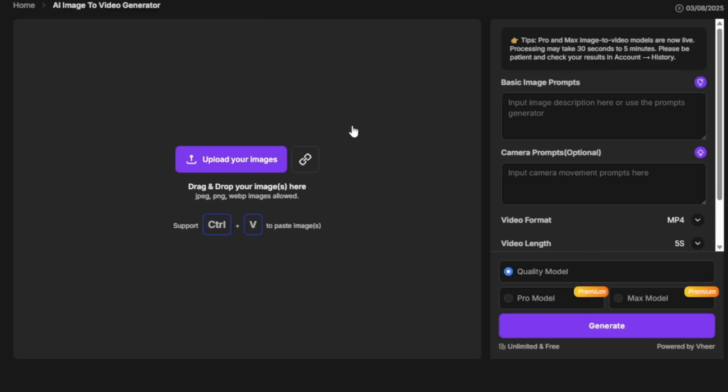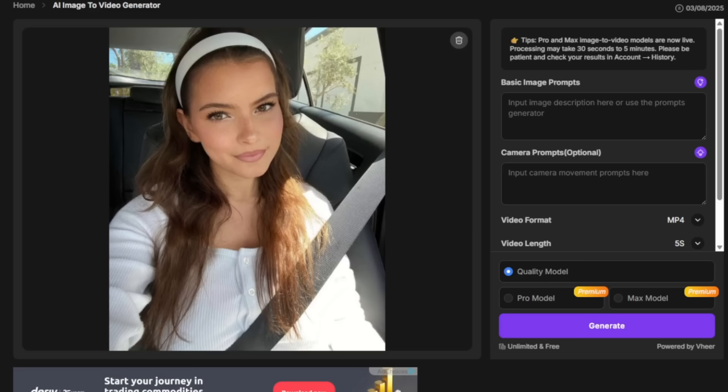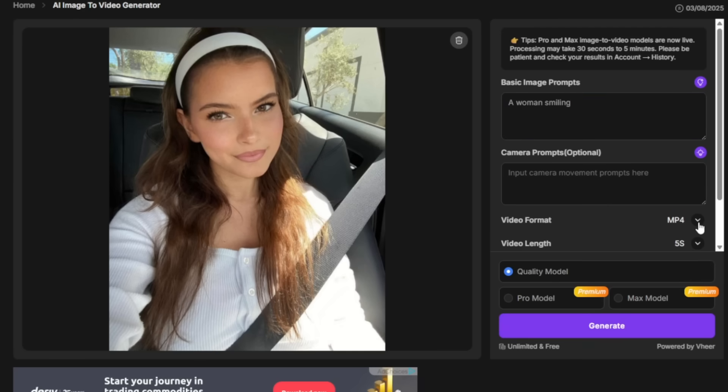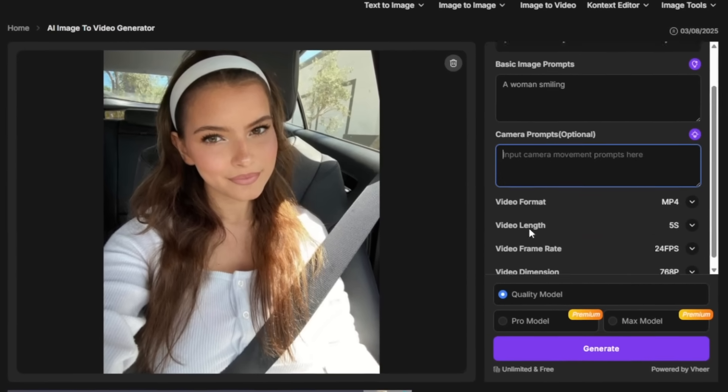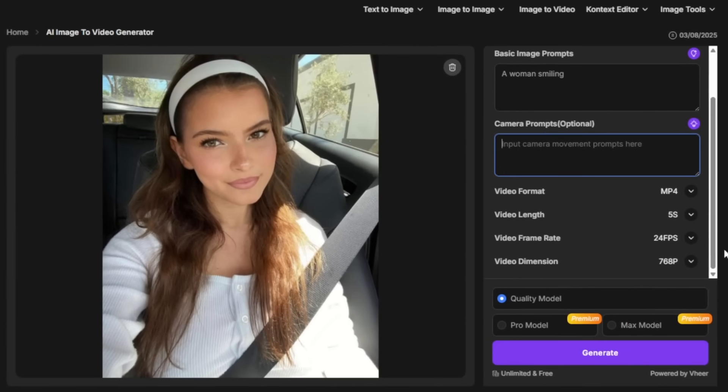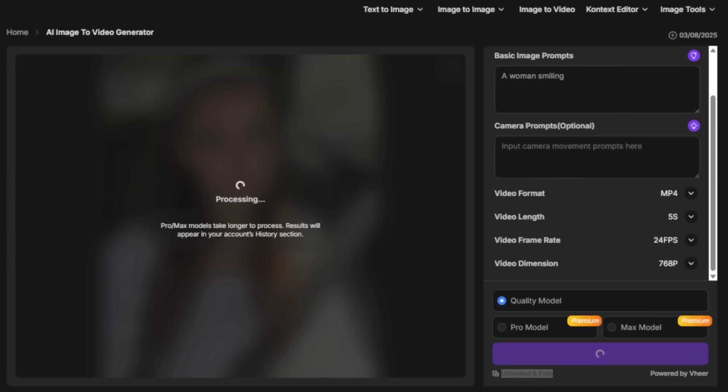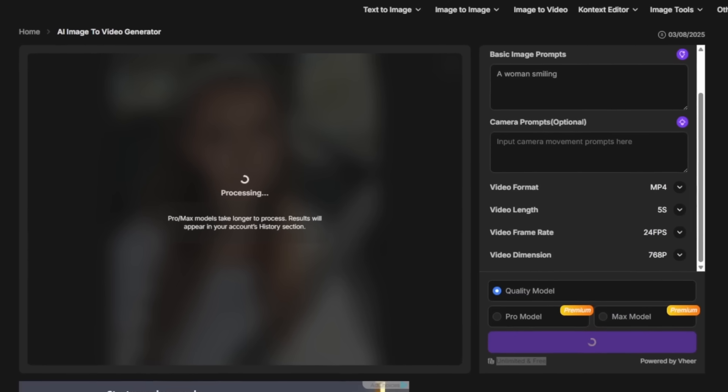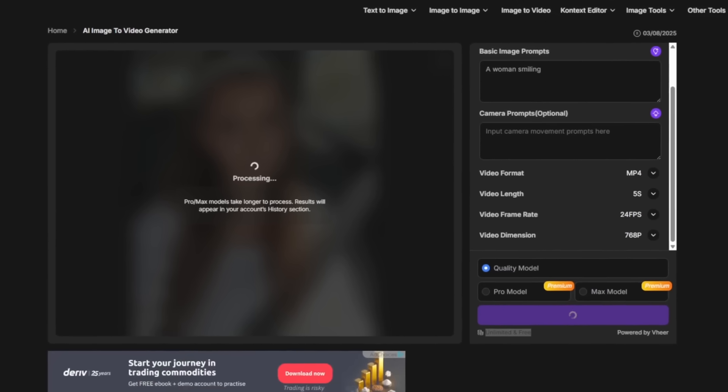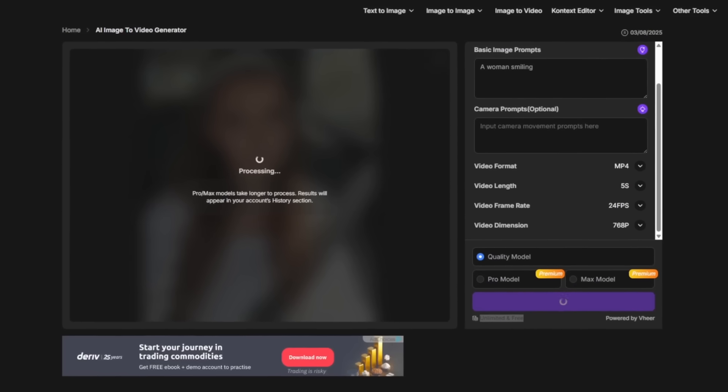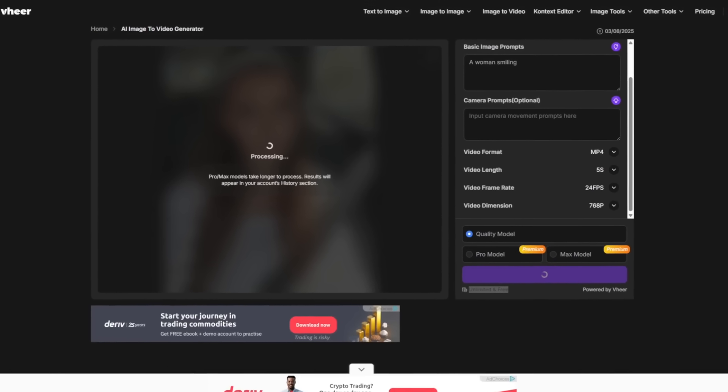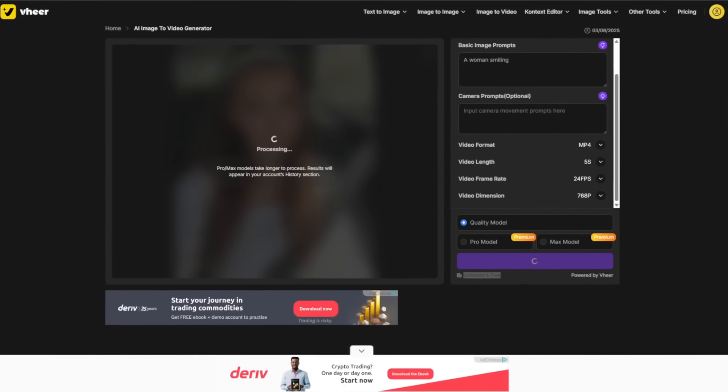The best thing here is the image to video tool, which is very good. It is free and unlimited for you and me. We can go and add in simple images. Right here, I have uploaded this image. I can then type in the prompt over here. Then you can choose the video length that you want, choose the video format, and you can also add in your camera prompt. You can also choose the video dimension.